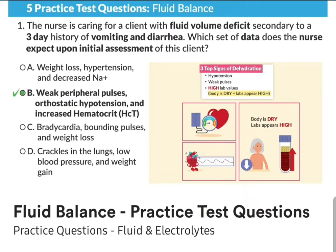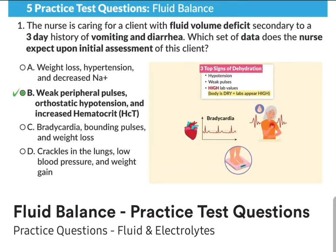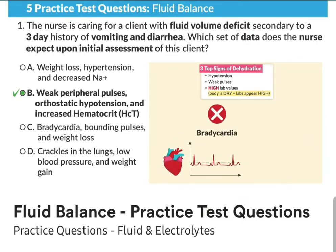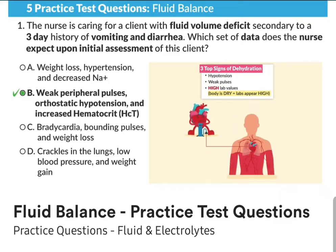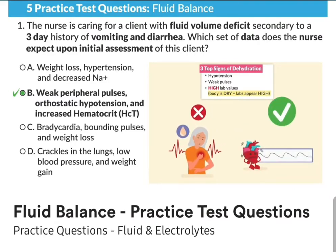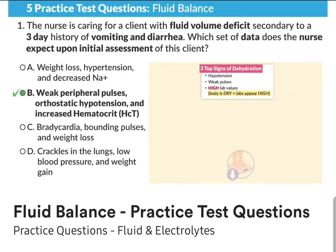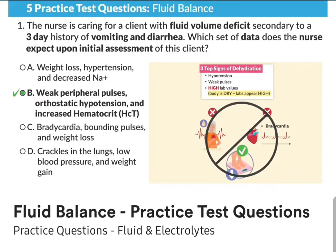Options C and D are incorrect. For option C — bradycardia, bounding pulses, and weight loss — it's incorrect because bradycardia, that slow heart rate, isn't right. It should be tachycardia, the fast heart rate, as the body is trying to move the limited blood supply around the body for perfusion. Bounding pulses is wrong — it should be weak and thready pulses. Weight loss is correct, but if one part of the answer is wrong, the whole thing is wrong.